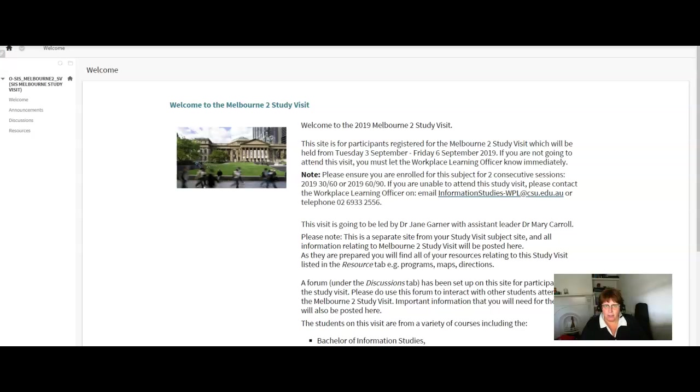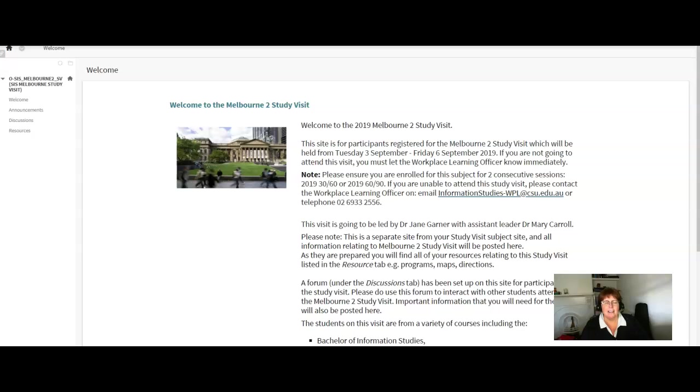Mary and I both live in Melbourne so we know the city really well and we love it dearly and we're really looking forward to you guys coming and spending some time with us in our city.